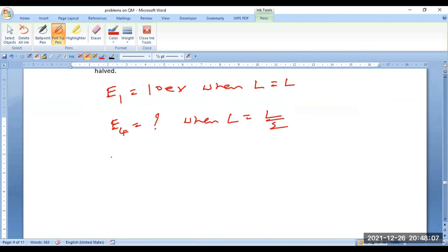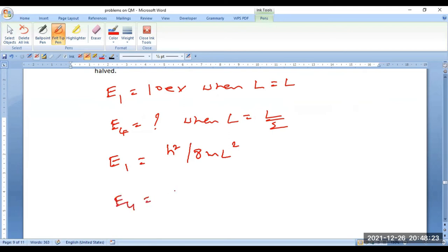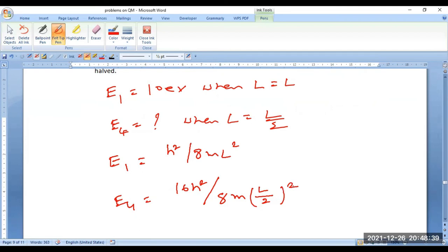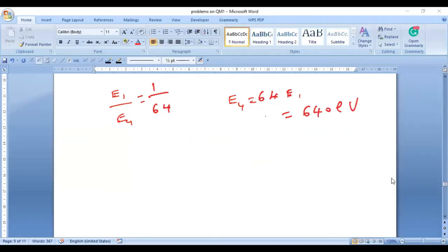Write the equations separately: E1 = h²/(8mL²) with n=1, and E4 = 16h²/(8m(L/2)²) with n=4. Now divide one by the other. If you simplify, we get E1/E4 = 1/64, or E4 = 64 × E1. Since E1 = 10 electron volts, E4 = 640 electron volts.